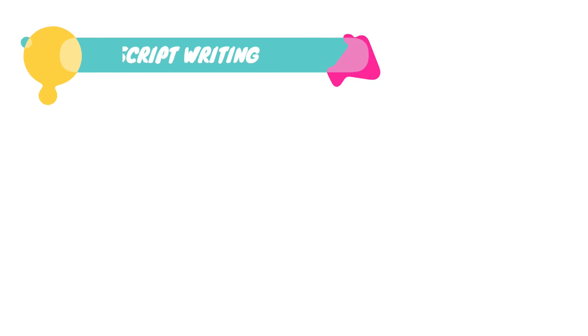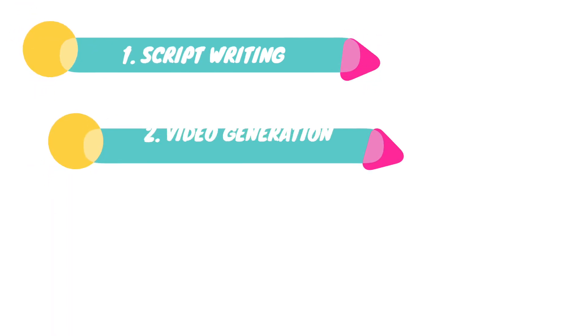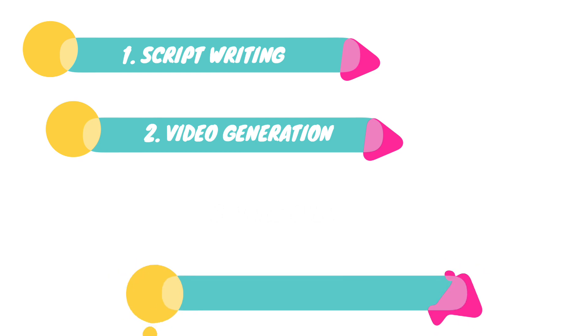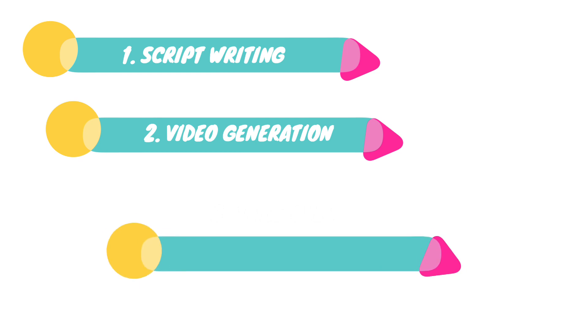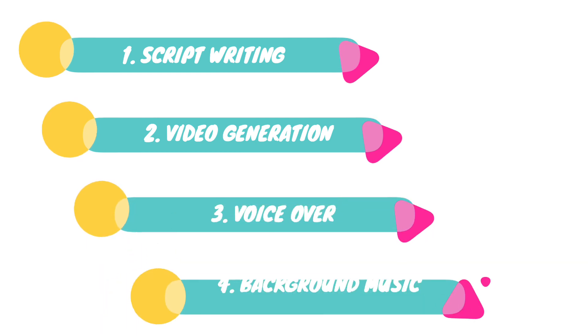1. Script writing. 2. Video generation. 3. Voice over. 4. Background music. So, let's commence with this step.